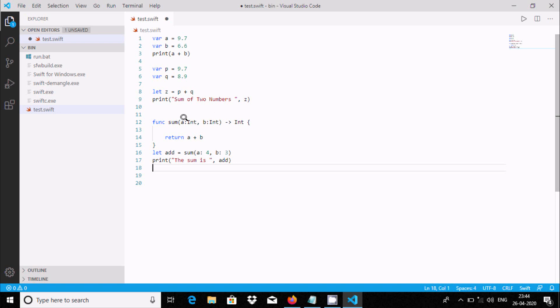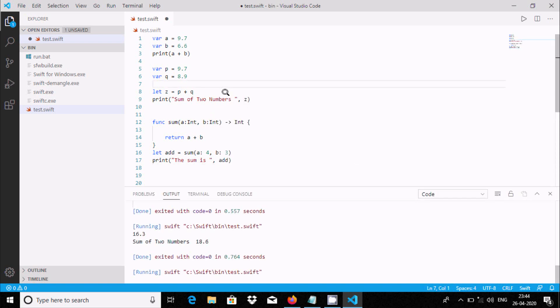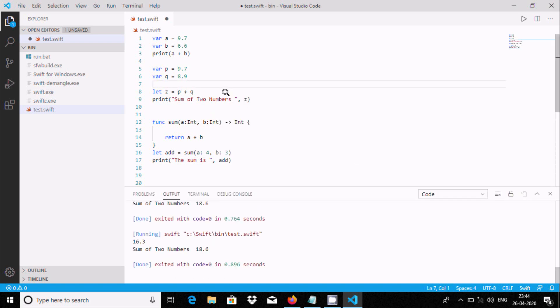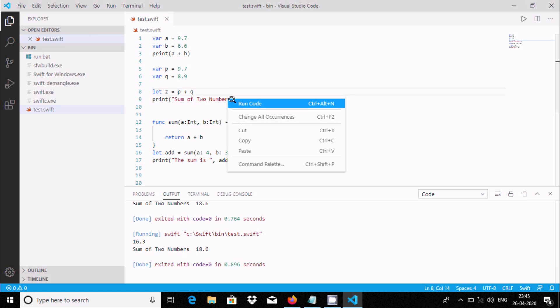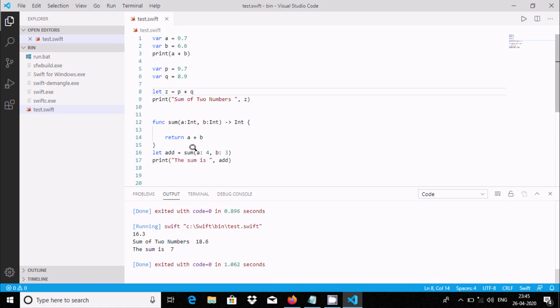Integer returns now. It goes inside the function, so 4 plus 3, the value comes 7. Run code. I did not save, so first save, now run code again. Here 7 is displayed.